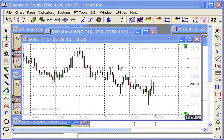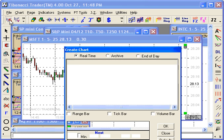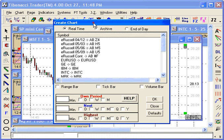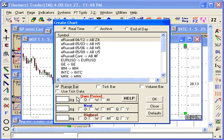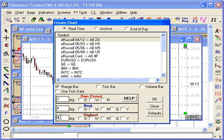To create a range bar chart, click on the new button — let's say create for the E-Rustle December 4. Click on range bar, and I want to create a 2-point range, a 4-point range for the next period, and an 8-point range for the highest period. So it's going to be a 2-point, 4-point, 8-point range chart, and I'm going to use tick data for that.